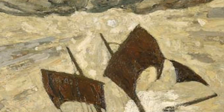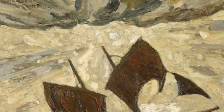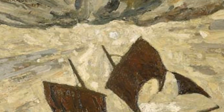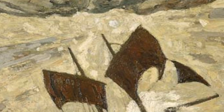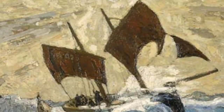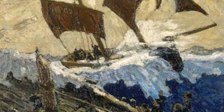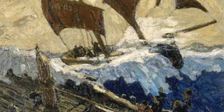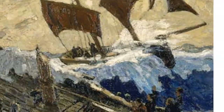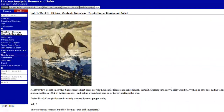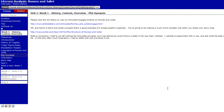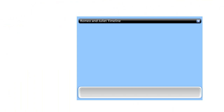Then we talked about Arthur Brooke, who unfortunately died in a shipwreck in 1564. He wrote in 1562 the Tragical History of Romeus and Juliet.